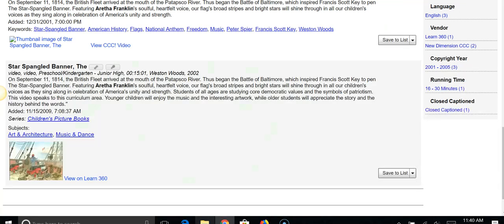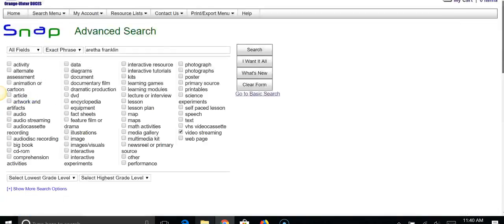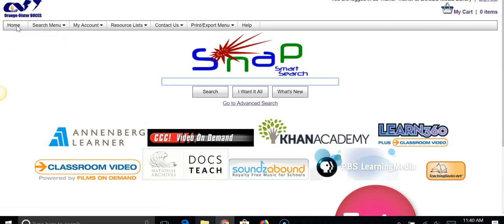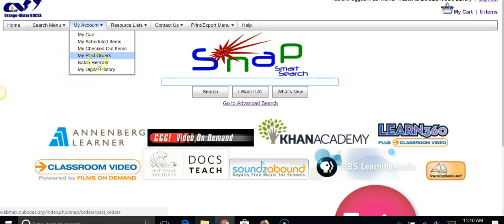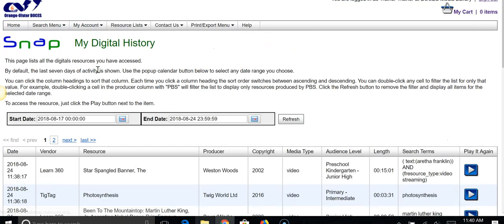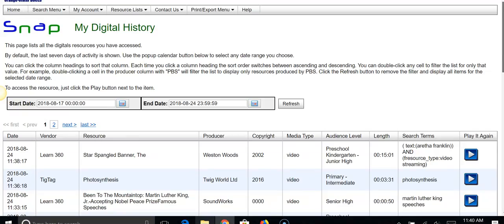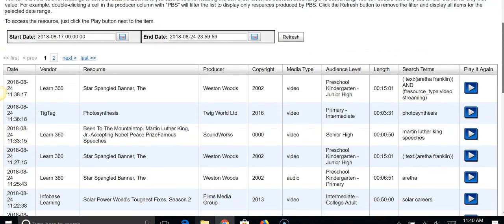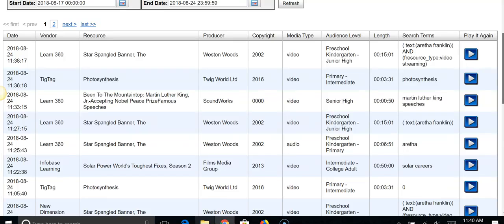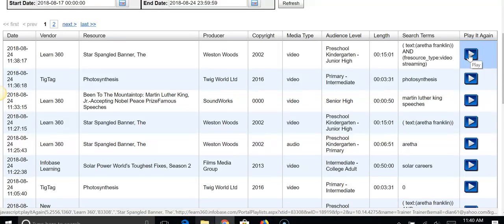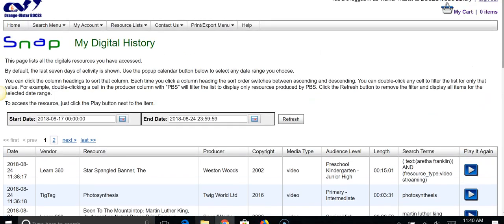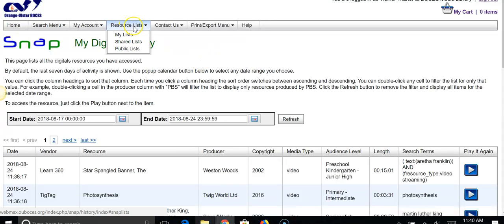Finally, I'm going to go back to the home page and show you a couple of nice features of our media catalog. If I mouse over 'My Account' and go down to 'My Digital History,' it saves everything that you have streamed on your own account. So you can go back and see what you've looked at and then actually play it right from the screen. So this saves you the necessity of having to keep notes of things — I think it's a nice resource for folks.